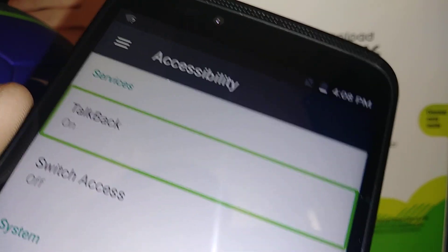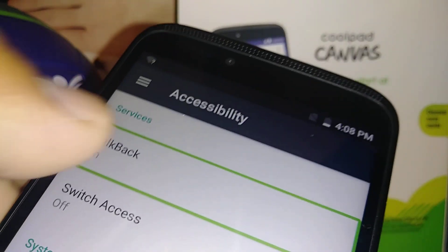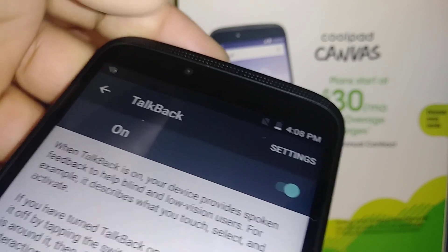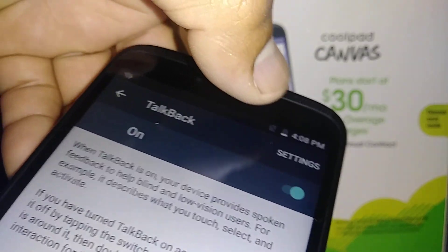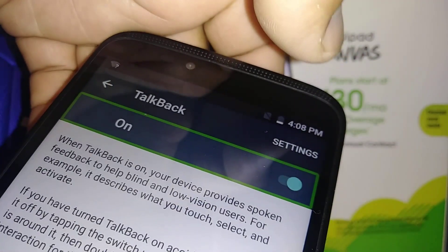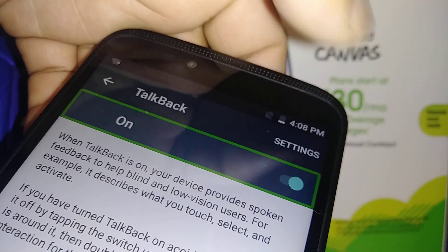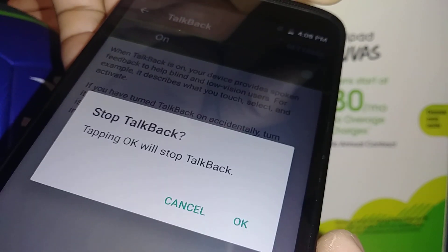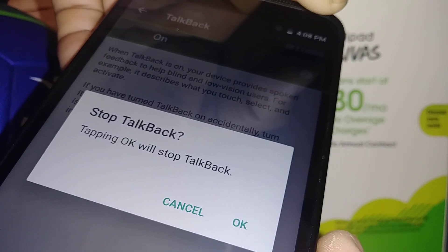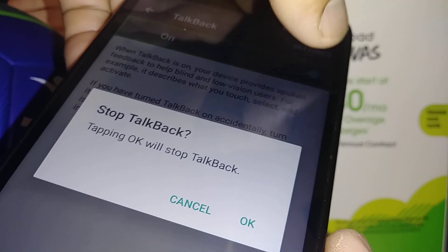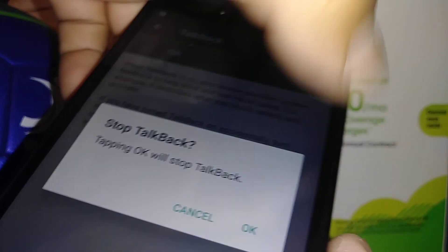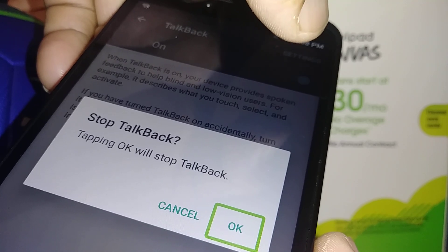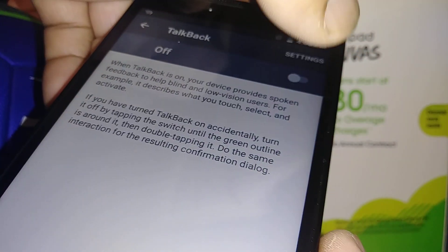TalkBack is on, so just touch it and double tap on the left side. A confirmation window will appear — that's what we need. Double tap to confirm and stop TalkBack.